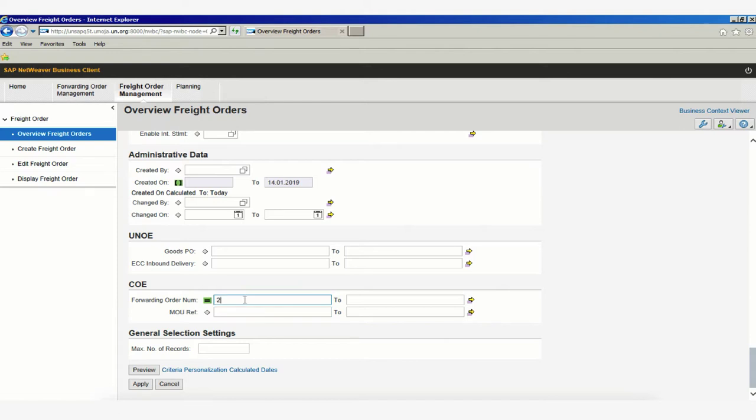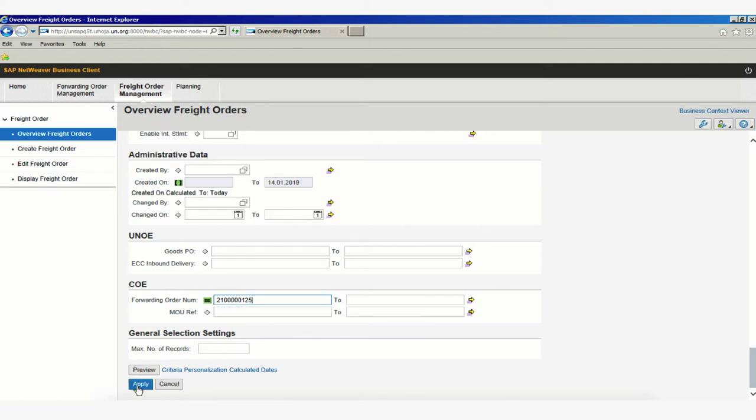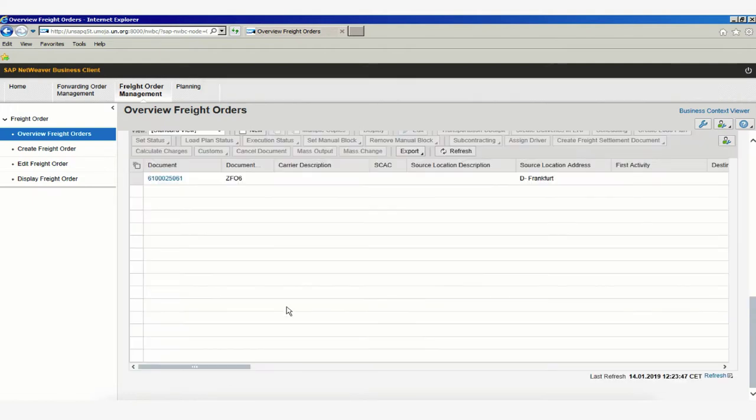We simply write our forwarding order number and click Apply. This will load all the freight orders linked to that specific forwarding order number.